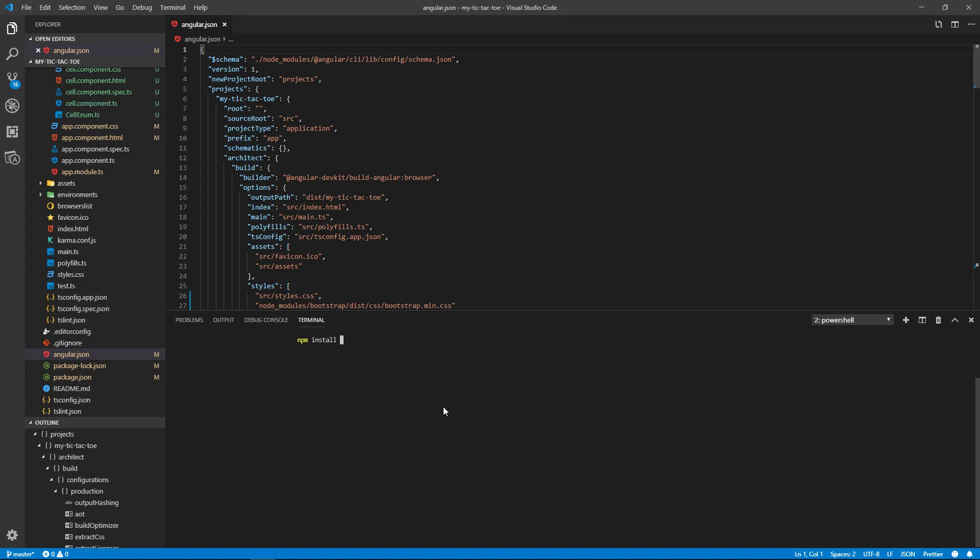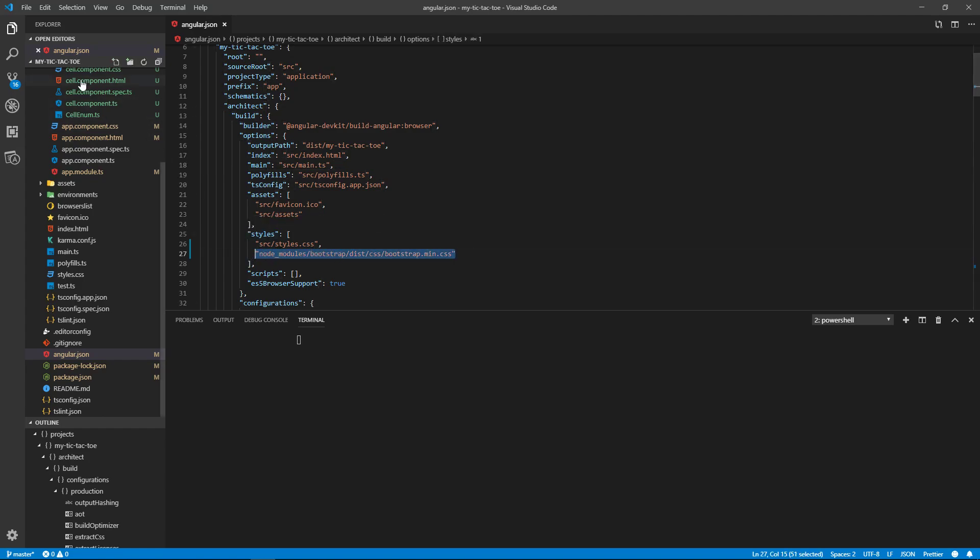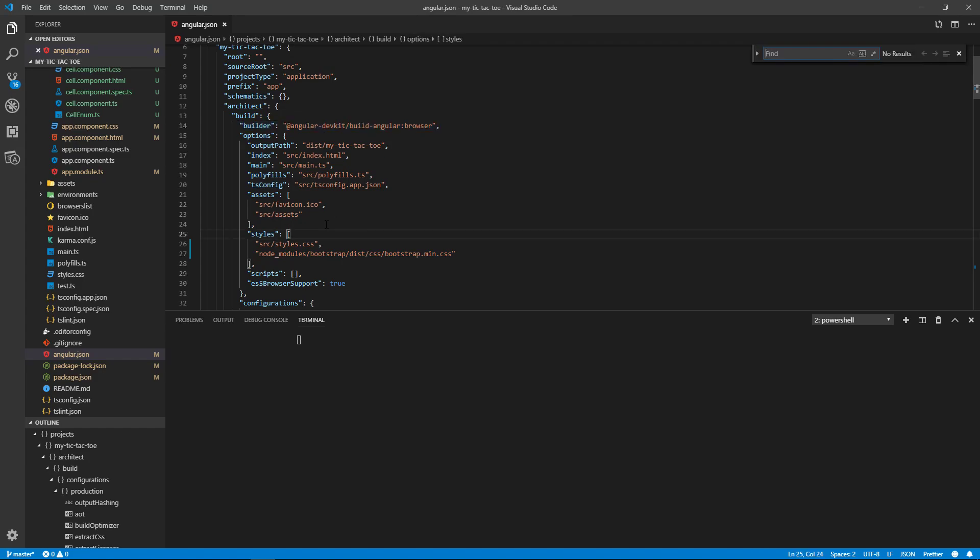You're going to go to your styles and you're going to add this under the styles. This is the path to the location in your node_modules where the bootstrap CSS is. And that's for the build section here for the browser.